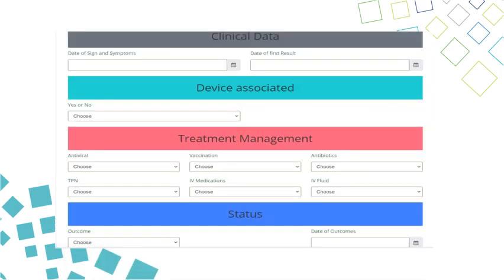Another important category is clinical data, which includes the date of appearance of signs and symptoms and the date of the first sample taken from the patient, as well as whether the patient is using or has any devices. The treatment plan includes the type of antibiotics, the interventions, and the intravenous nutrition solution taken. Finally, the patient health condition and history of occurrence includes whether the patient was discharged, transferred to another department or facility, or died.